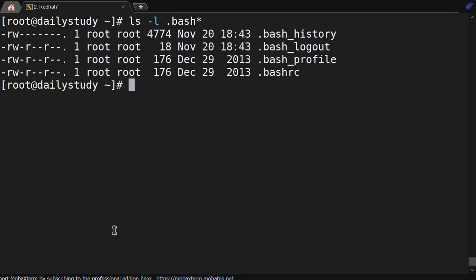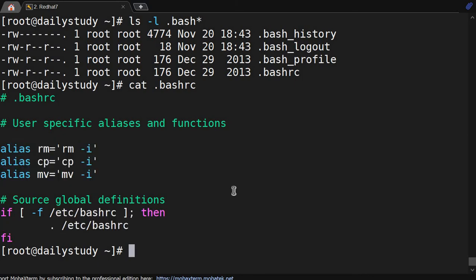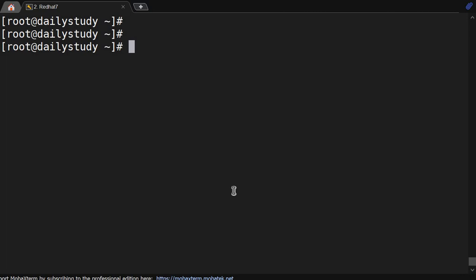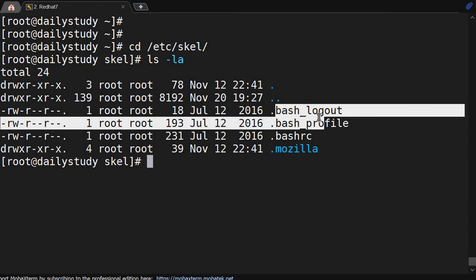To summarize — if an interviewer asks what four files are created in a user's home directory when a user is created: bash_history to maintain the history; bash_logout — while doing logout if you want to perform anything, append the file and it will get executed; bash_profile to load the environment variables and PATH; and bash_profile points to bash_rc to read all the aliases. Local aliases have priority; if local aliases are not there, it points to /etc/bash_rc for global aliases. If your user is missing these files, go to /etc/skel and copy from there.